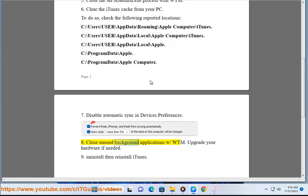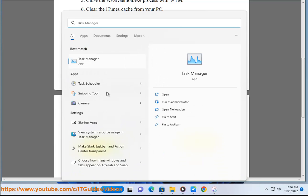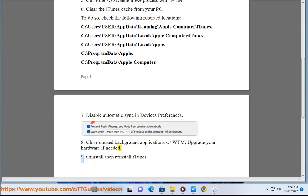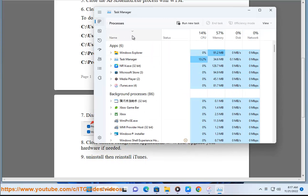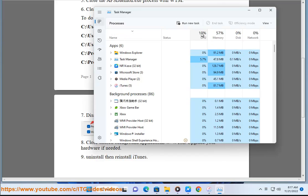Tip 8: Close unused background applications with Task Manager, and upgrade your hardware if needed. Tip 9: Uninstall then reinstall iTunes.